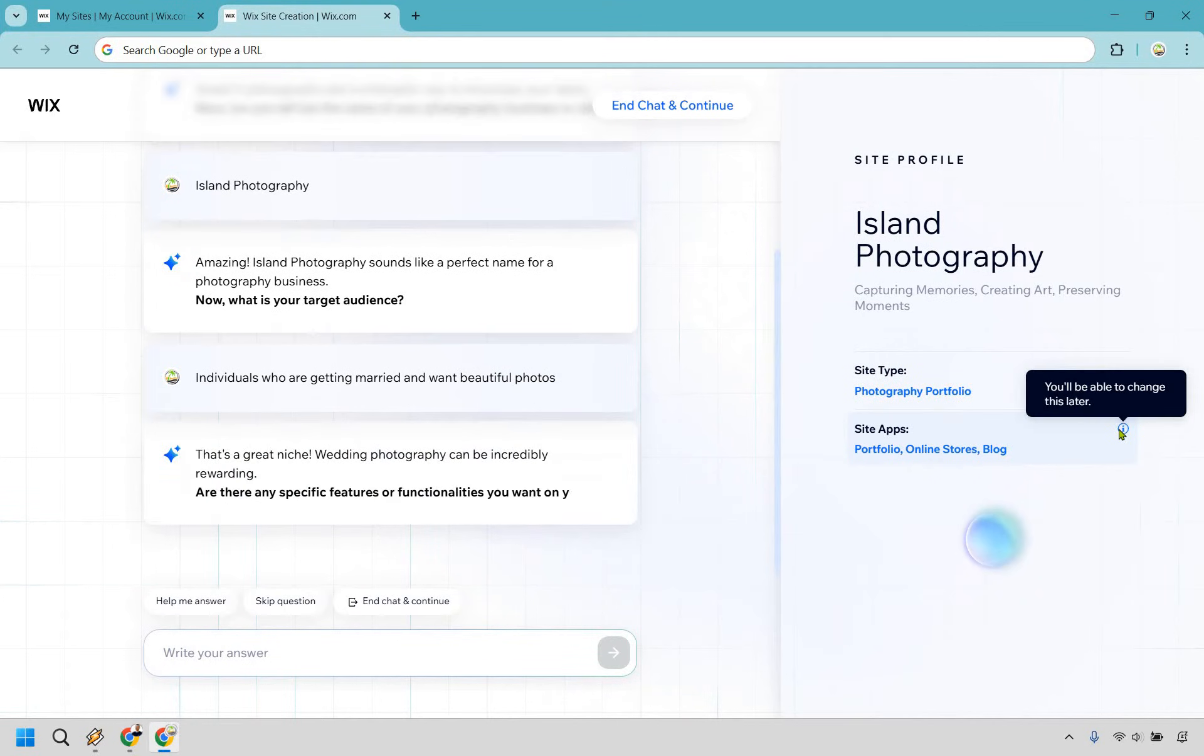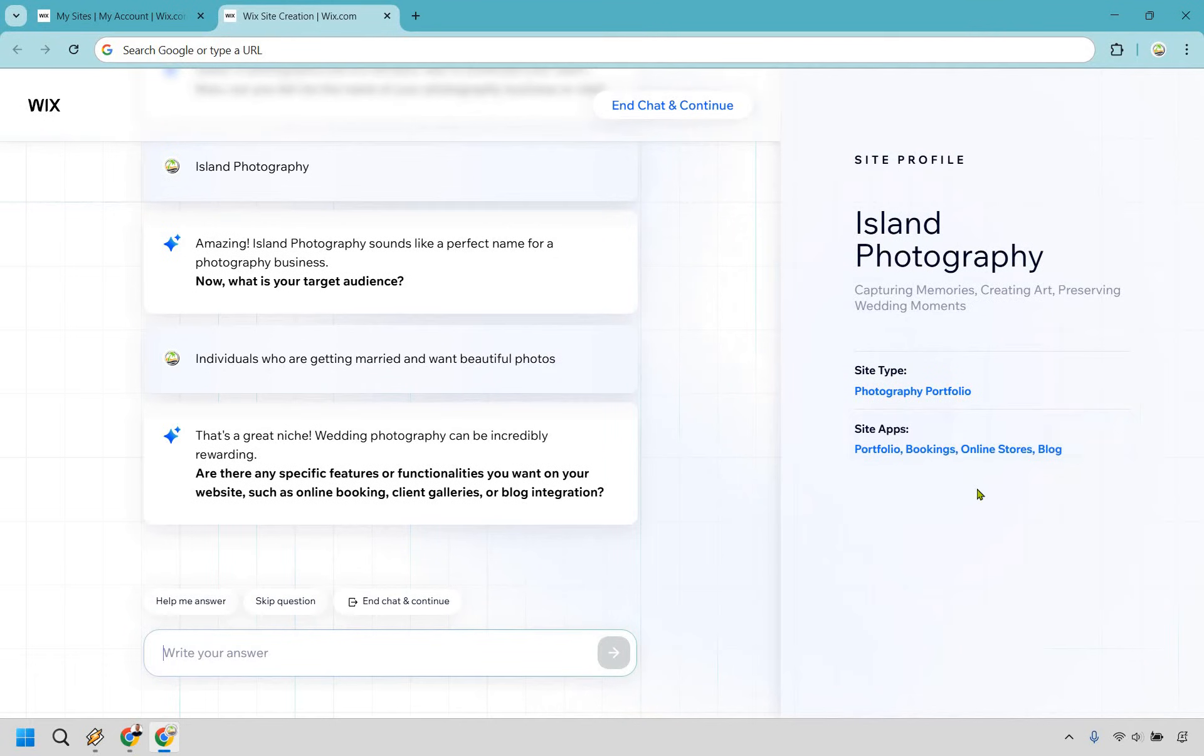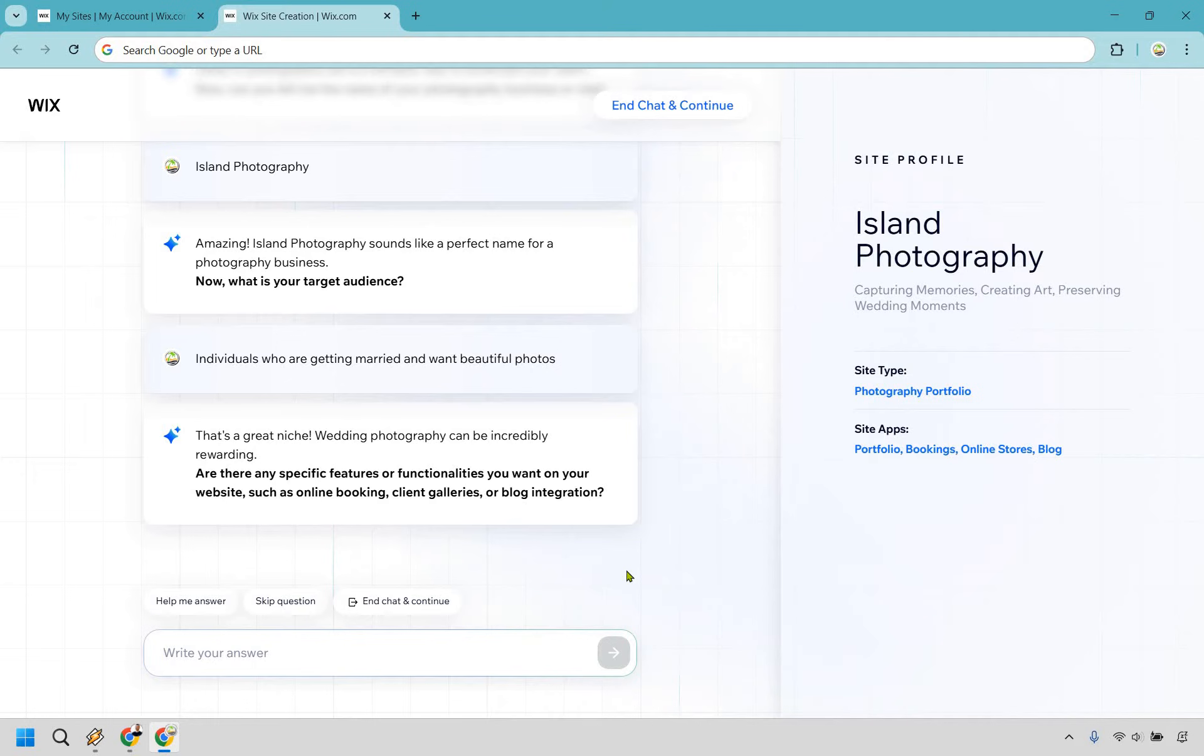You'll notice as it loads here, it's going to showcase some site apps. This is something that you can always change later because maybe you don't want a blog, and as you can see, it's going to be updating. Maybe you don't want bookings, whatever it's going to be. It talks about any specific features or functionalities you want in your website. You can really do Help Me Answer. You can skip a question or just end chat and continue.